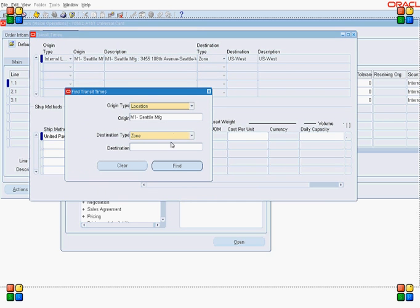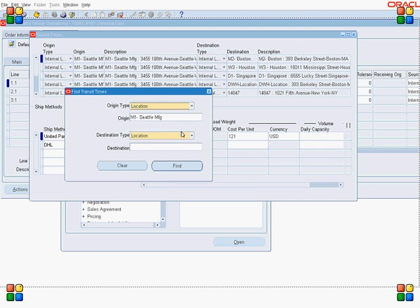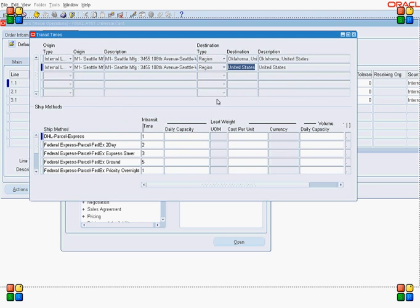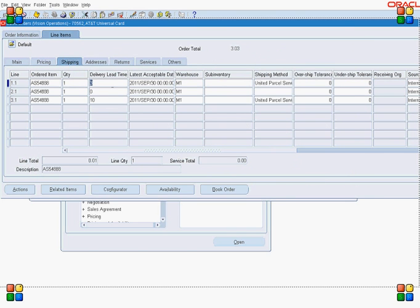Let's search for the zone — sorry, region. If you look at this, for the region 'United States' with UPS Three Days, the transit time is 3 days. So it applies to the whole United States, and that is what happened for line one.